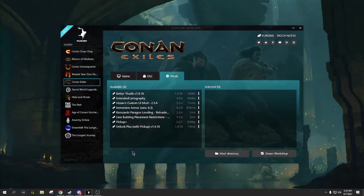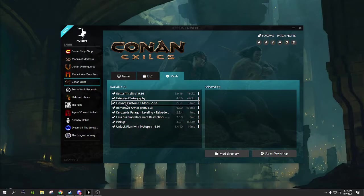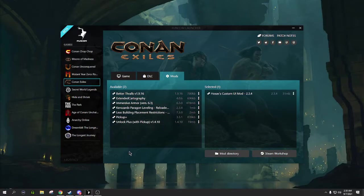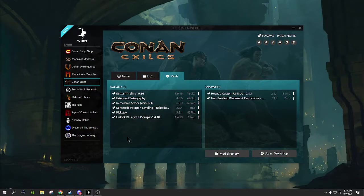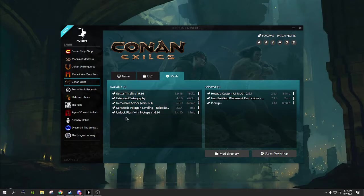These are the ones that I currently have going on my game. But for the purpose of this series, the ones that we're going to have are Hose's, Less Building Restrictions, and Pickup Plus. I love all these ones for various reasons, but for purposes of just quality of life changes, that's what we're going to focus on, not gameplay enhancements.